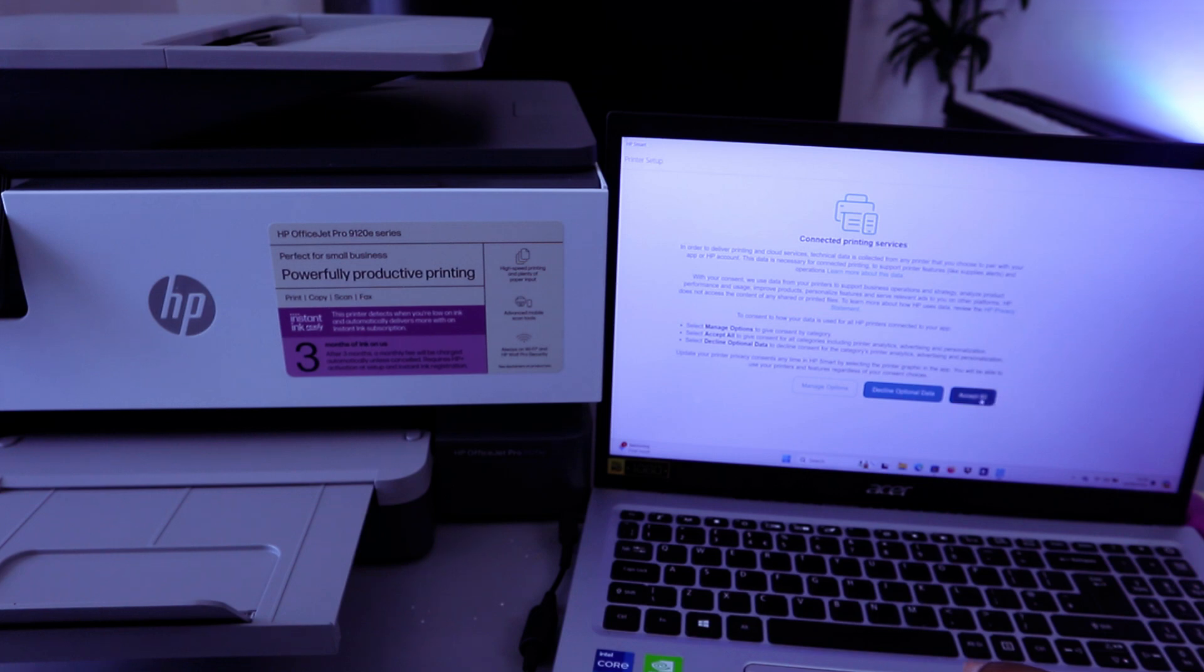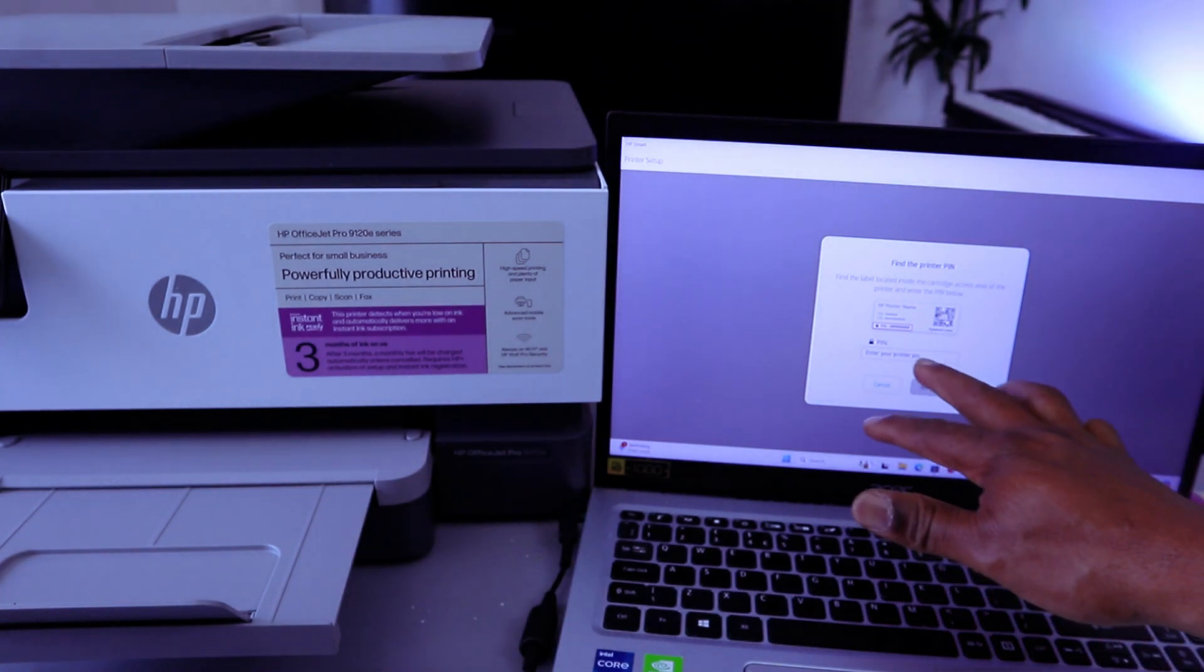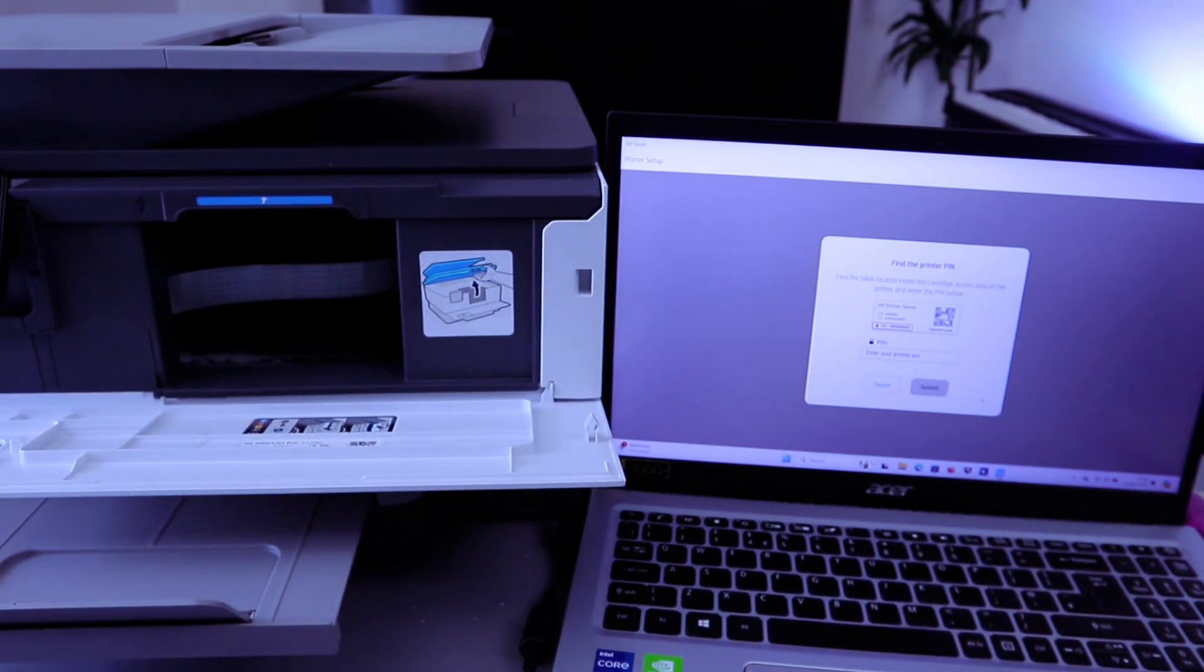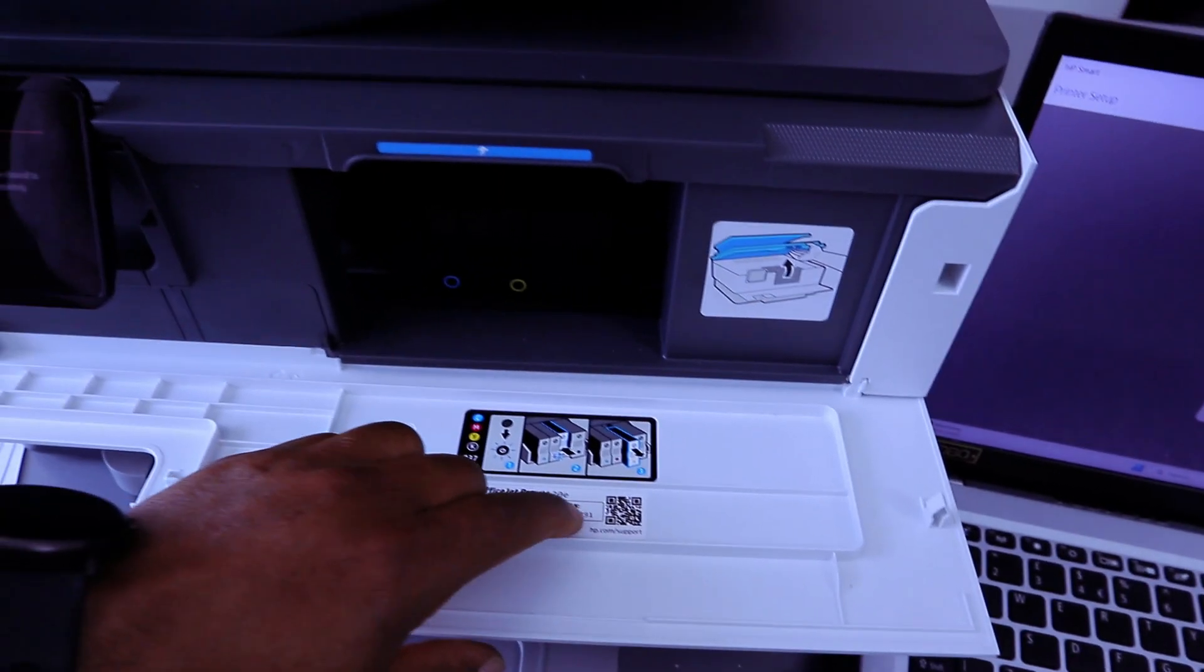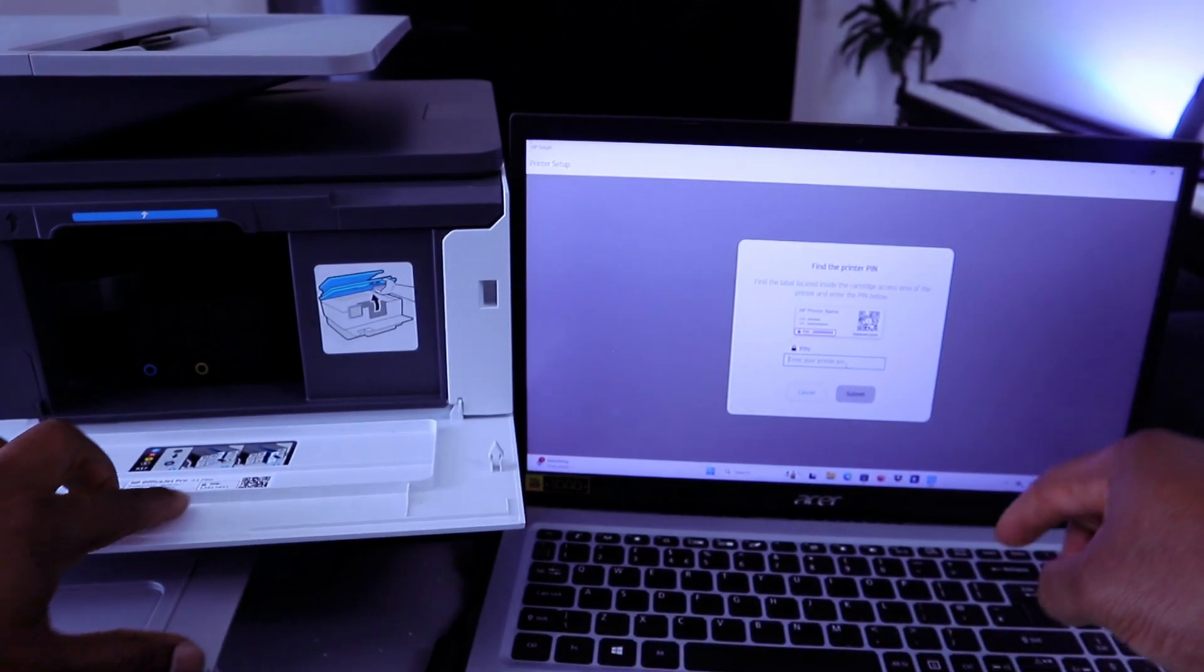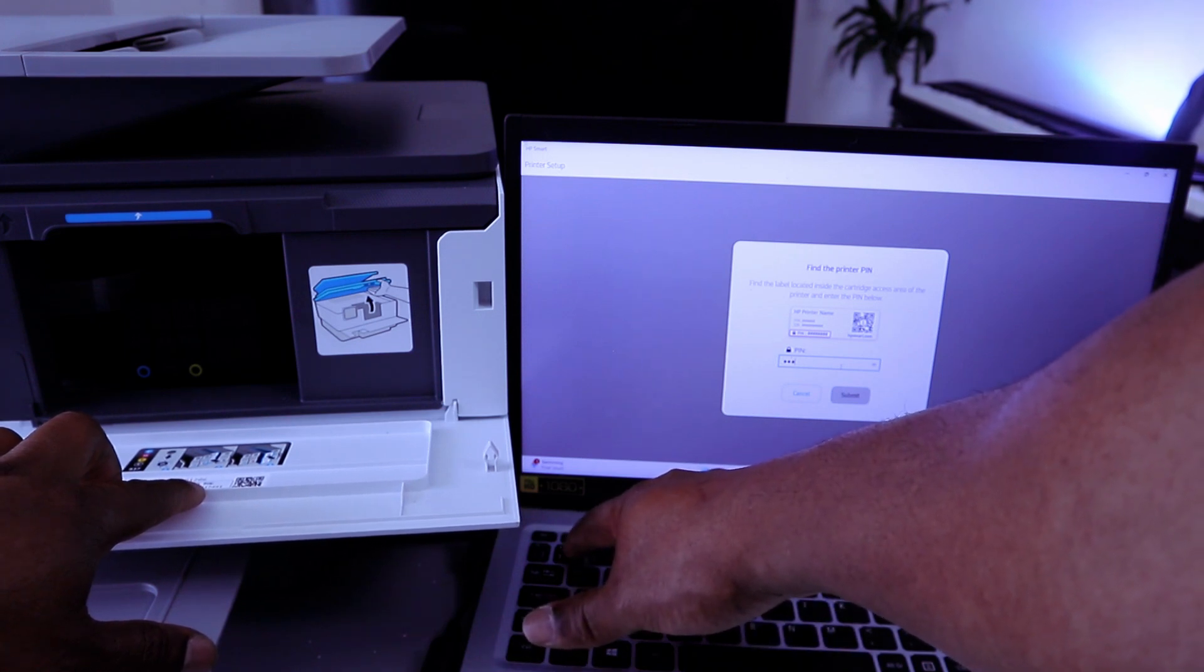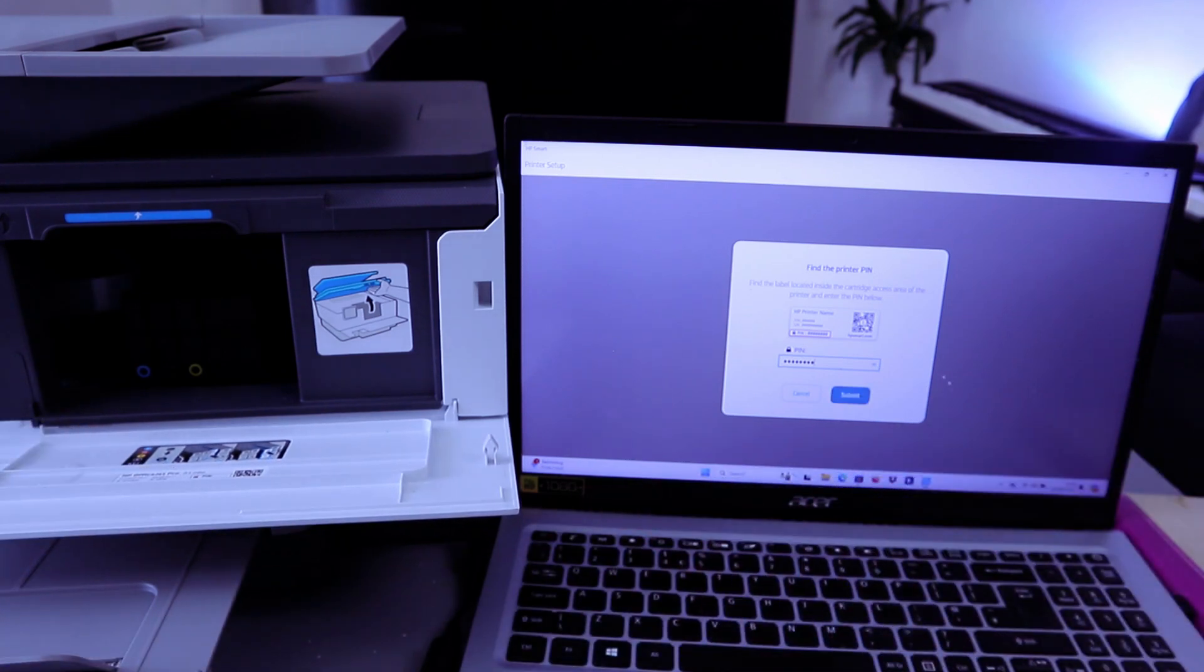Select Accept All. Now the next thing you need to do is find the printer PIN. If you open up, then you type the PIN from the printer. So enter the PIN. You check from the printer, then there's a PIN number here that you need to put. Then you select Submit.